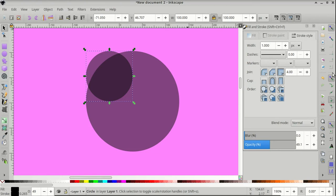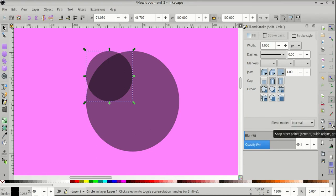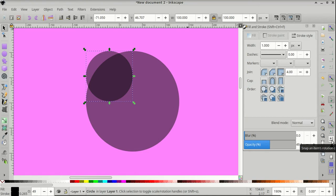Enable snapping, snap nodes, paths and handles, snap cusp nodes including rectangle corners, snap other points, snap items rotation center, and lastly snap smooth nodes.